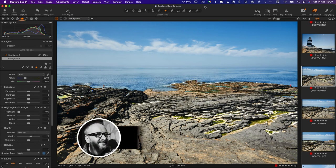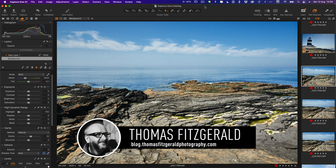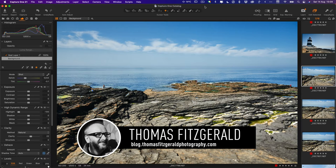Hi everybody, it's Thomas here from Thomas Fitzgerald Photography and today I have a quick beginner's tip for you for Capture One.